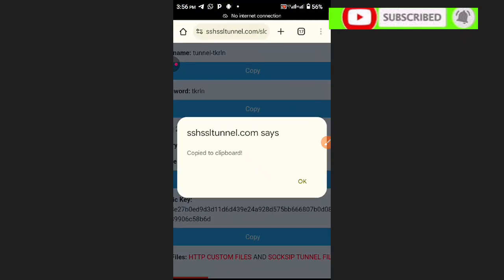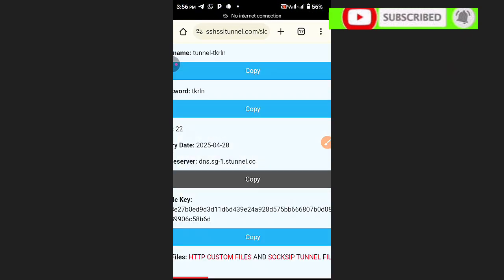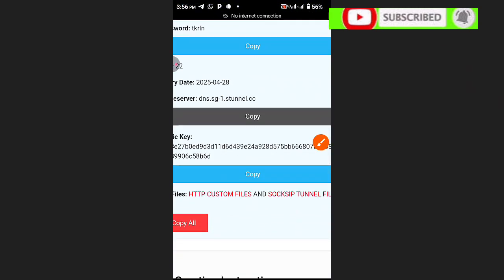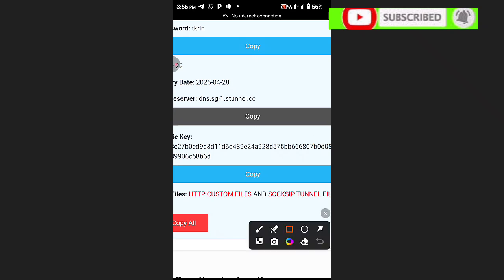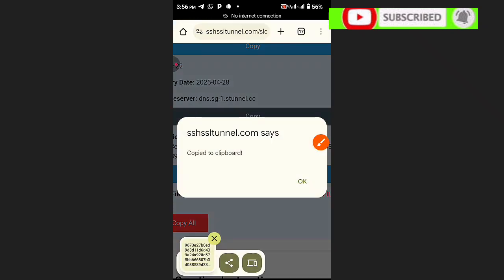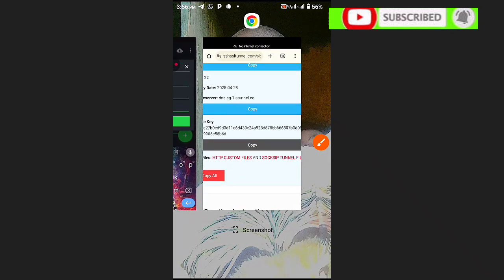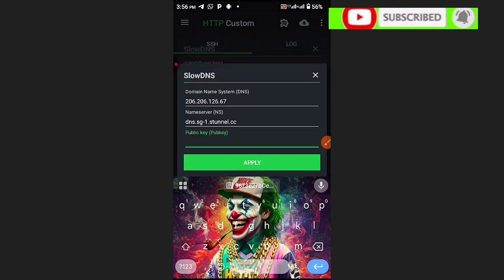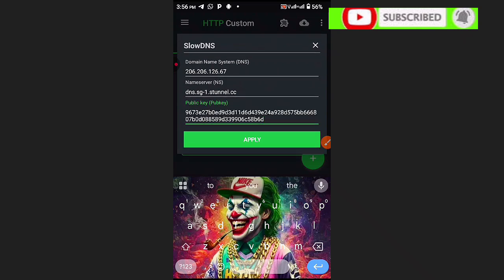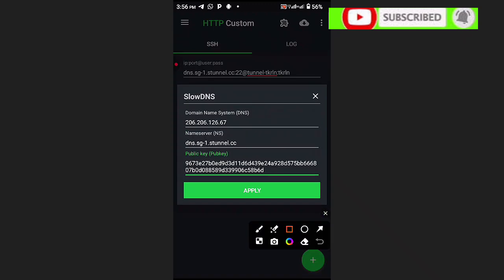After the name server, we move to the last option: the public key. HTTP Custom will use these details — without the public key it will not work. Click here to copy the public key, then go and paste it in the corresponding field.